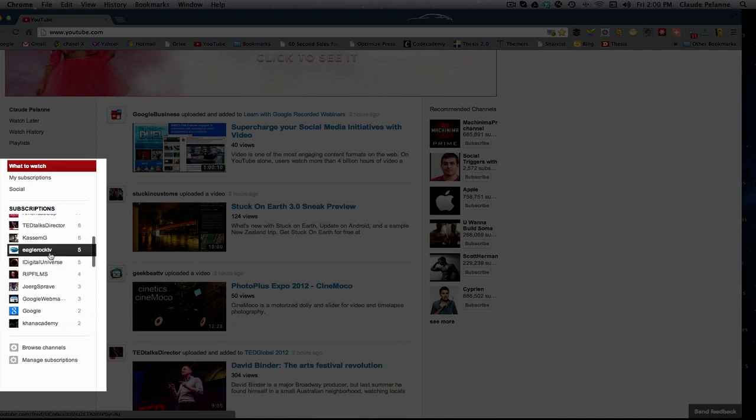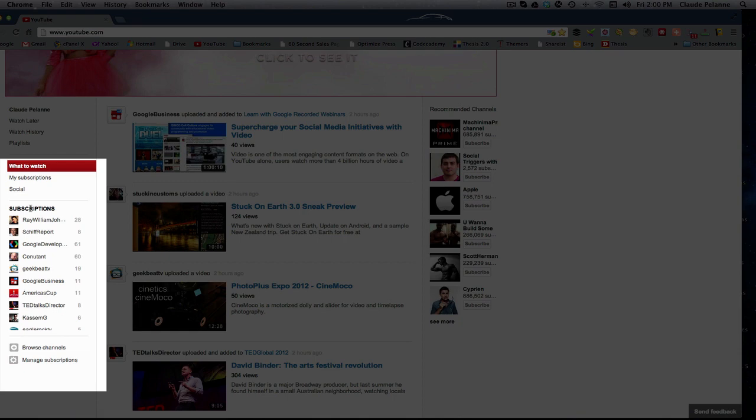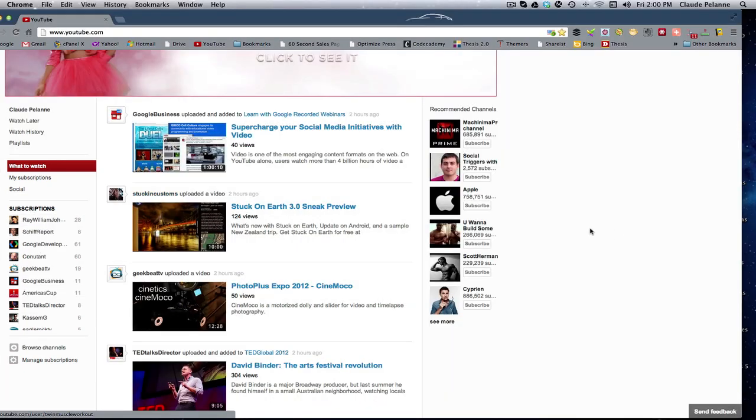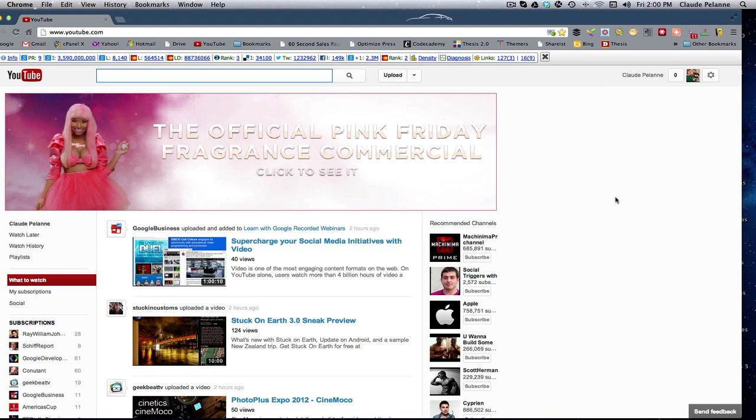So all of these are channels that I follow and it allows me to come in here and go straight and find them and see what's going on.